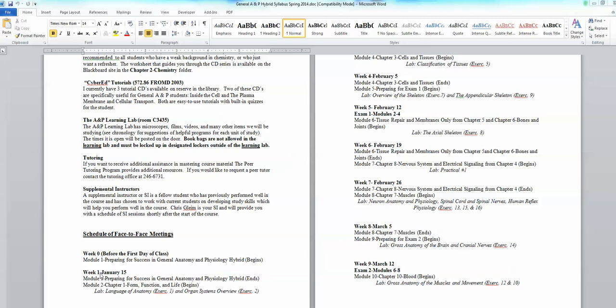you'll see for week one, the lab exercises are Language of Anatomy Exercise 1 and Organ Systems Overview Exercise 2.